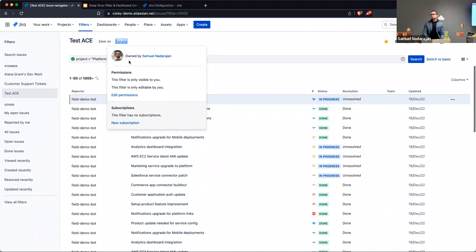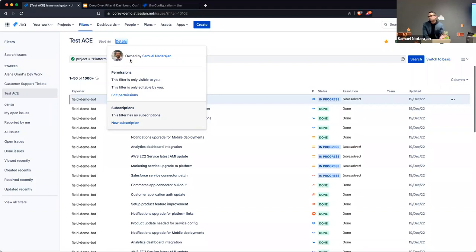Let's say someone leaves your place of work and someone else needs the information that filter returns — a Jira administrator can go in and change the owner. That can save you from having to reconfigure boards from scratch or redo dashboards. By default, ownership will default to whoever created the filter.